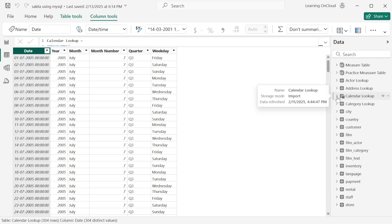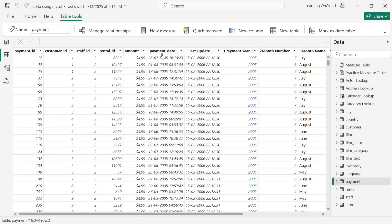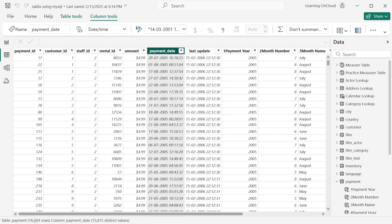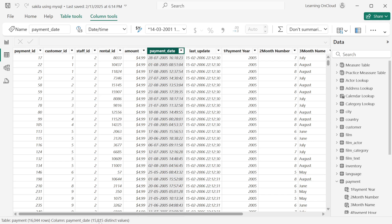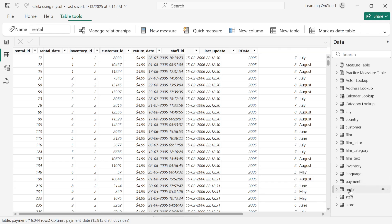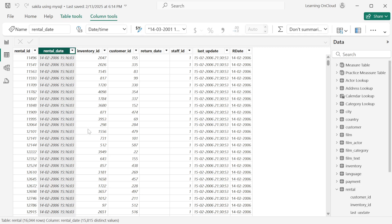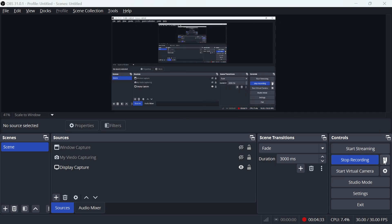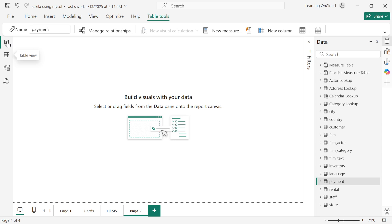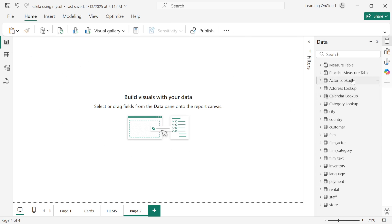To find whether the calendar lookup date column contains unique values, click on it and you can see there are 304 rows and the distinct count is also 304 — meaning this column is unique. For the payment table, when you click on the payment date, you'll see there are 16,044 rows but the distinct value is around 15,800 — there is a discrepancy, so you cannot use the payment date for your time intelligence function.